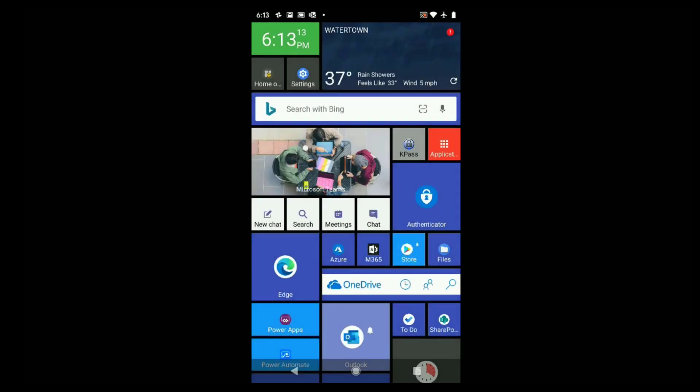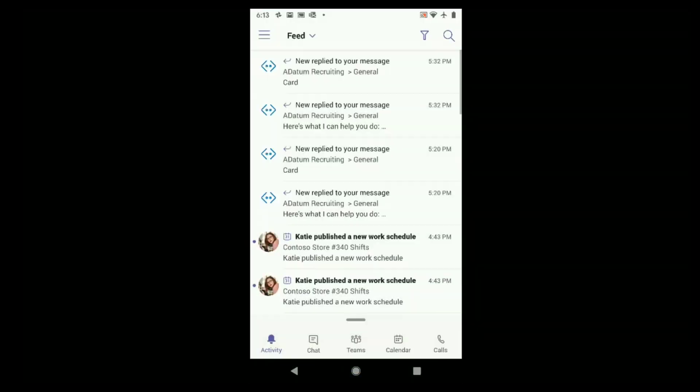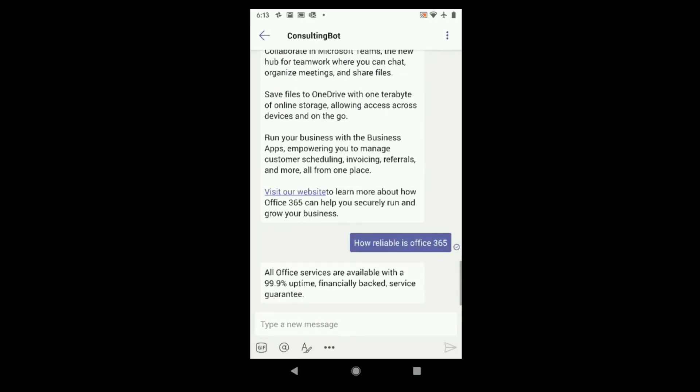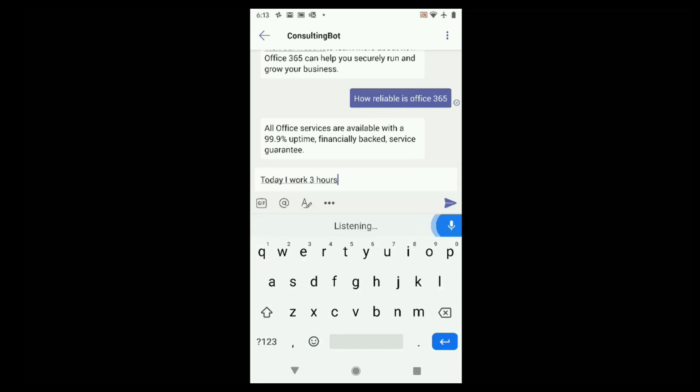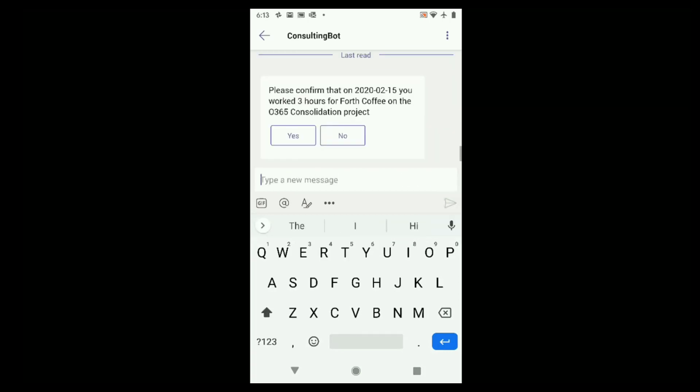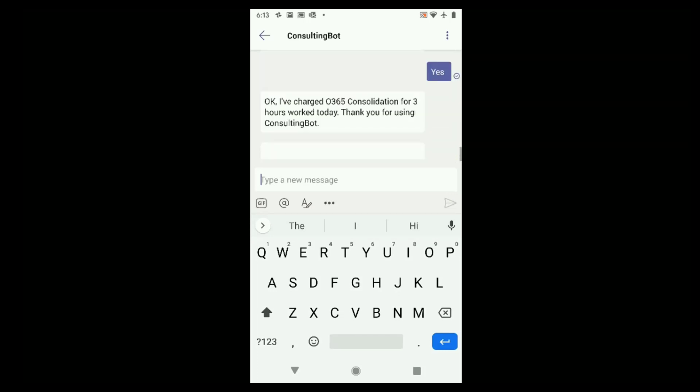Imagine I'm a consultant and I just finished up at a job and walking out to my car. I pull out my Android phone and bring up Microsoft Teams. I want to bill my hours as easily as possible. So, I'm going to use the voice feature of the phone. Today, I worked three hours on the fourth coffee project.